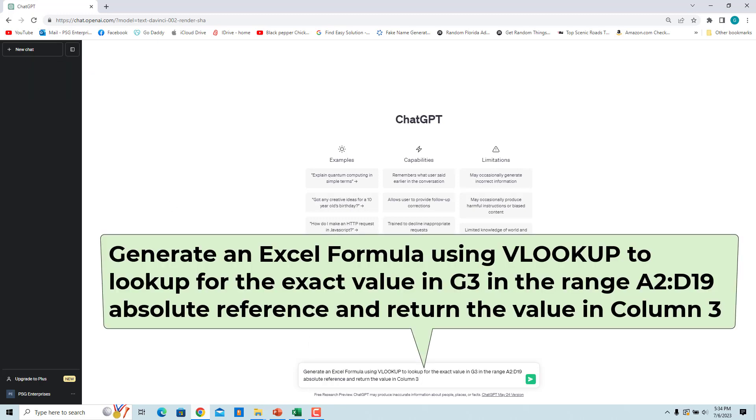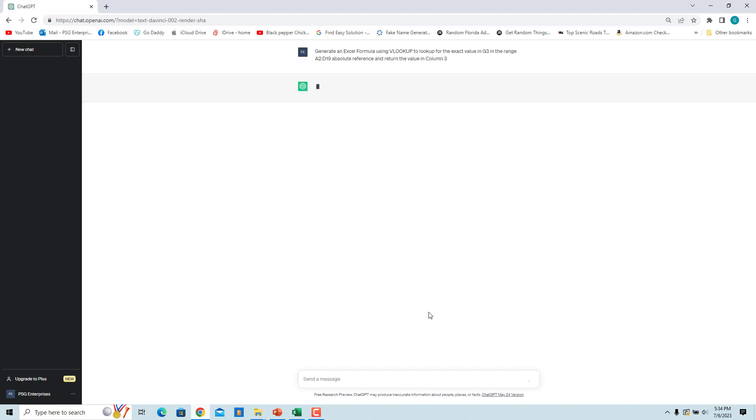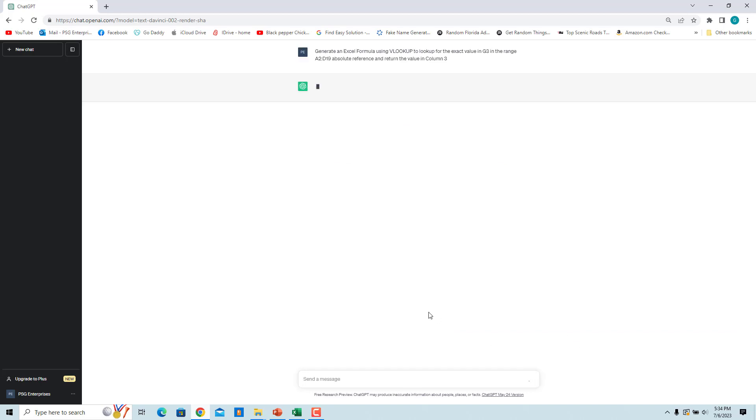Enter generate an Excel formula using VLOOKUP to look up for the exact value in G3 in the range A2 to D19, absolute reference, and return the value in column 3. Click on send message.